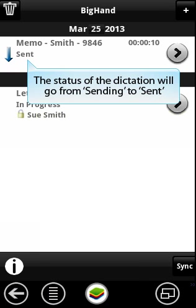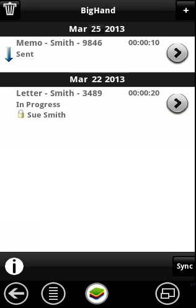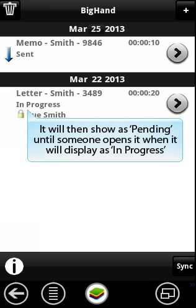The status will show as pending until someone opens it. Once opened, it will then display as in progress.